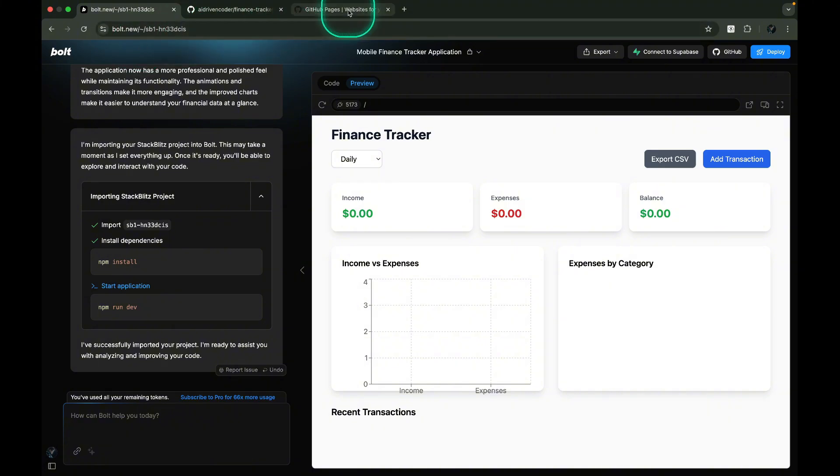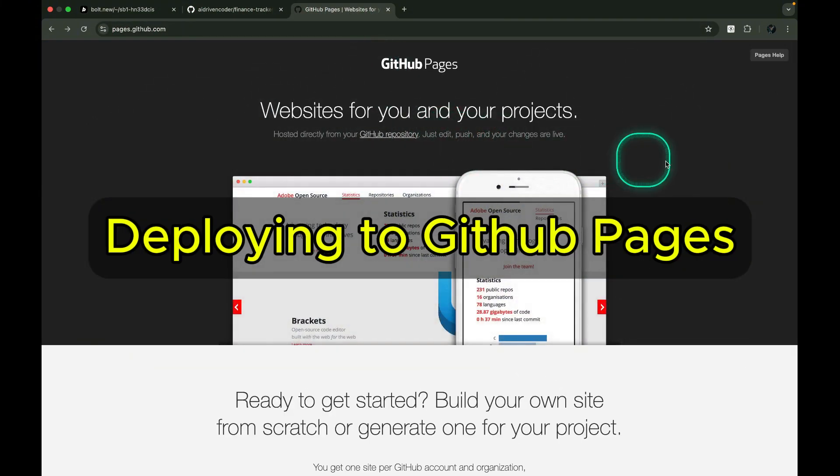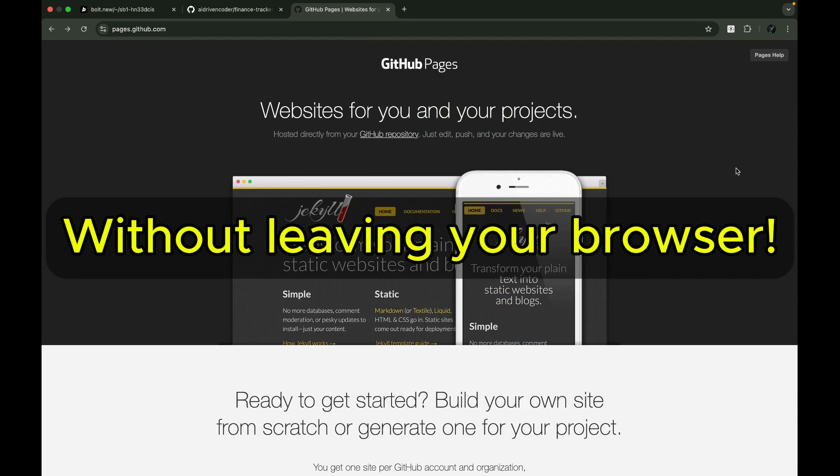In this video, I'll walk you through deploying your GitHub project to GitHub Pages, all from your browser.